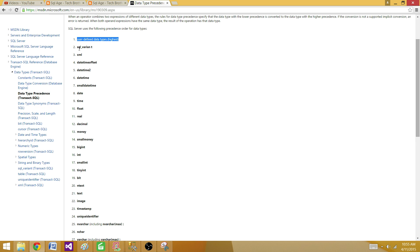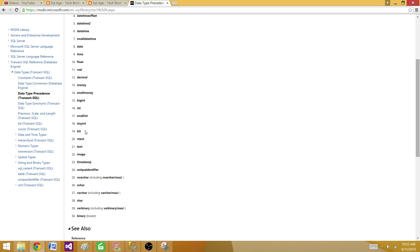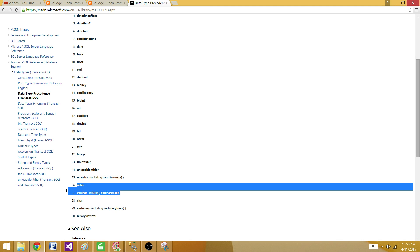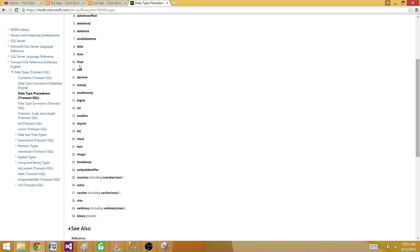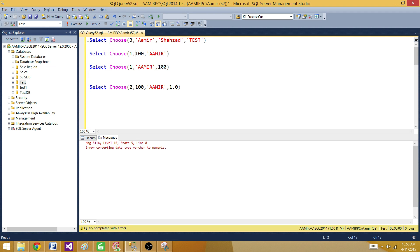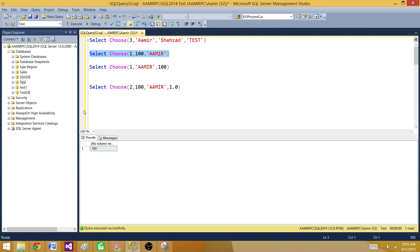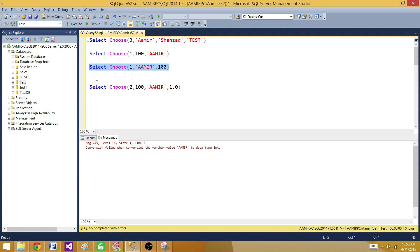The first precedence is user-defined data type, then SQL_variant, XML, and so on. We are interested in varchar — varchar is at position 27, nvarchar at 28, and char at another nearby position. Integer is at position 16. So when we try to get the integer value with index 1, it returned fine because integer has precedence 16. When we tried to get 'Amir' which has precedence 27, it tried to convert to integer and returned an error.